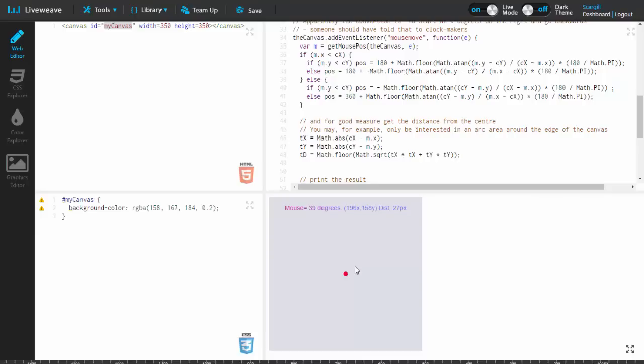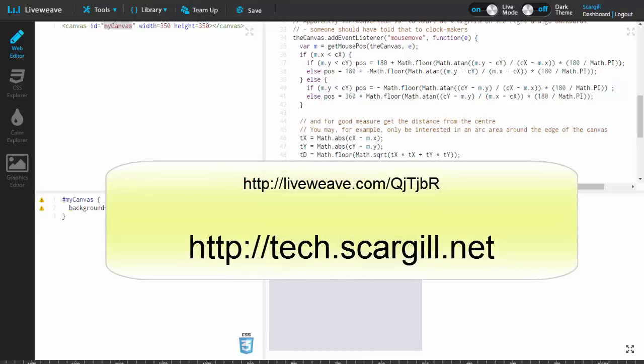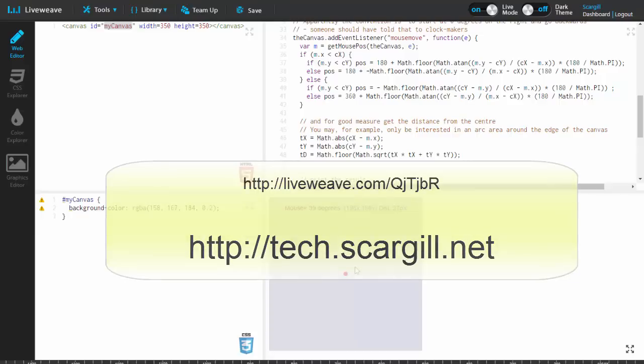I hope this was useful. There's lots about dials, gauges, and LCDs on the blog. The information is up in front of you right now, together with a link to this live weave, so you can have a tinker. Thanks for looking in.